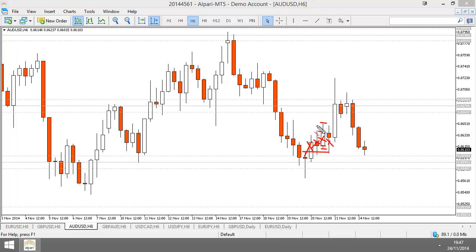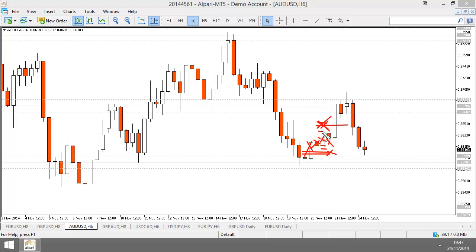With this one, you would have already closed out part of your position up here, and your stop loss would have been moved to your entry. So this candle might have actually stopped you out, depending on how tight your stop loss is. But you still would have made profit overall because you've closed out half or three quarters of your trade up here with profit. You would move your stop loss to the entry price.